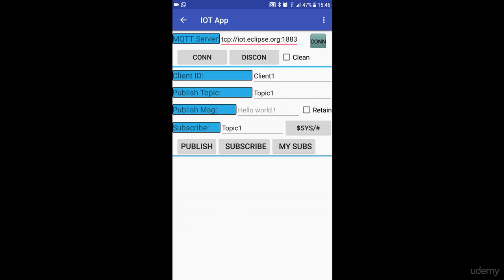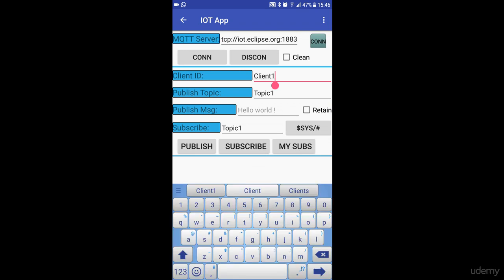If you look at the screen, this is all the information that one needs to enter to publish or subscribe to messages. The default MQTT server is set to iot.eclipse.org. The default client ID is client1. You could change that to any client ID you like and click on the connect button.